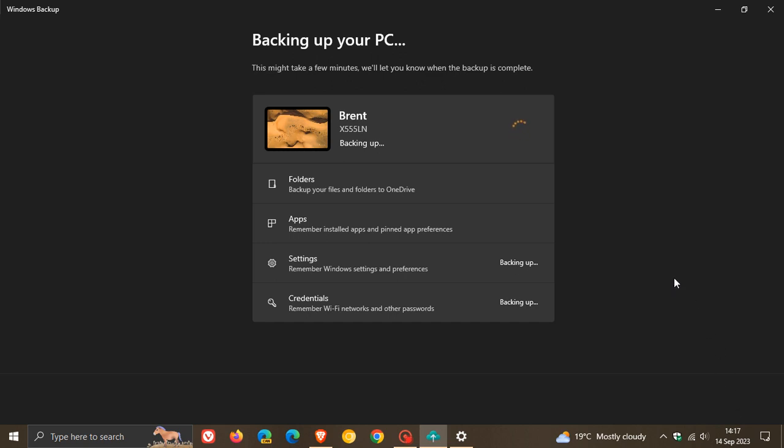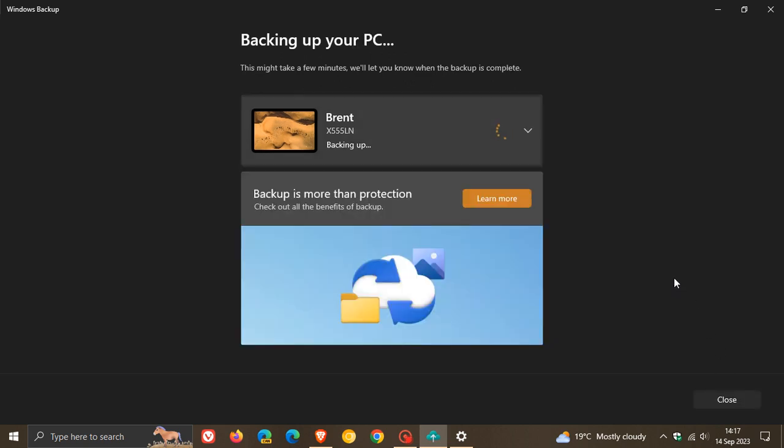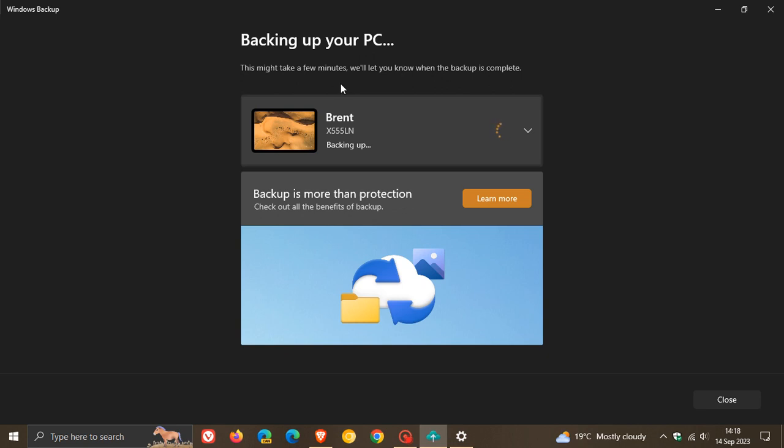And you can see now it will go through the backup process. There we go, it's backing up. This can take a couple of seconds to a couple of minutes, even to a couple of hours, depending on how much data you are backing up into the cloud. I have noticed though, that even just with settings and credentials, it does take a little bit of time. So it says this might take a few minutes, we'll let you know when the backup is complete.